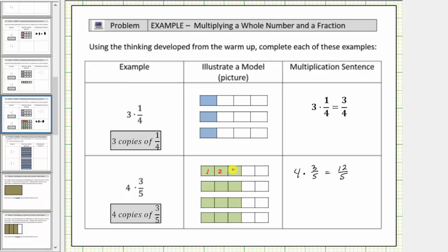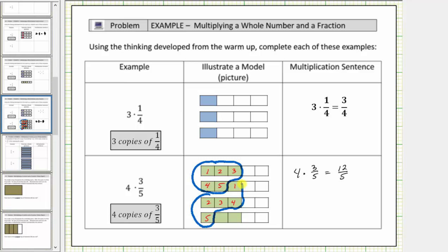We count five copies of one-fifth, which equals one whole. Then we count another five copies of one-fifth, which equals another whole — giving us a total of two wholes. We still have two copies of one-fifth remaining. So the value is also two and two-fifths. Therefore, four times three-fifths equals two and two-fifths.